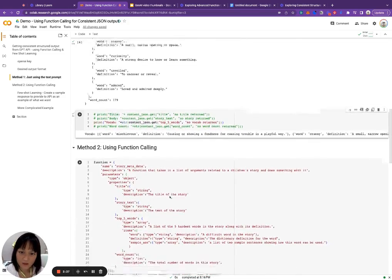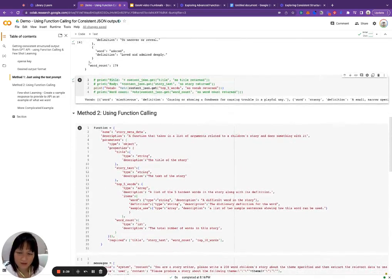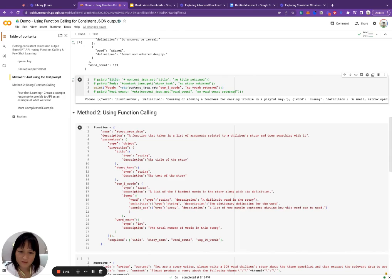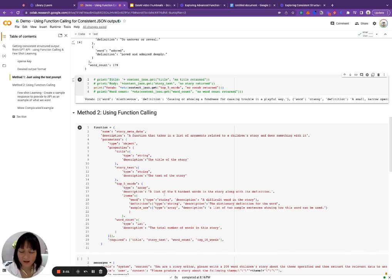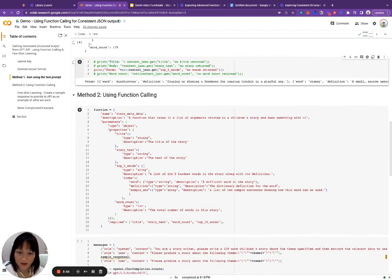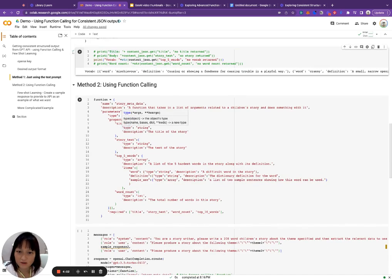But what if you don't want to specify the JSON schema in free text, or you want something even more complicated or more nested? It starts to get a little bit hairy trying to do it as free text. So here we have a different method: using a feature called function calling. In order to use function calling, you first need to define a function.